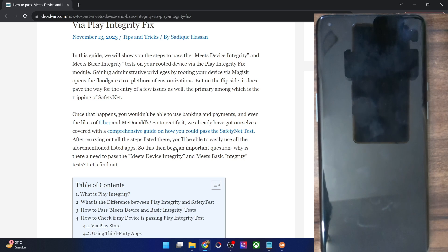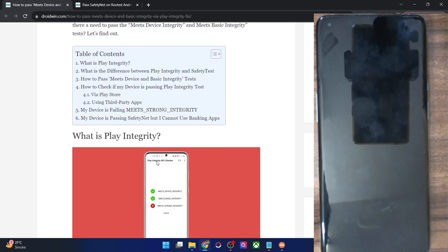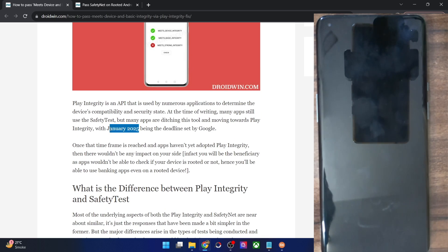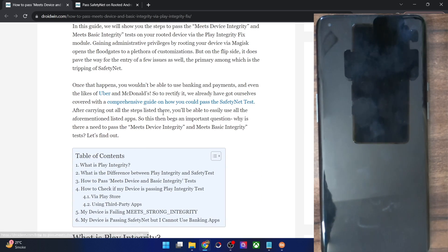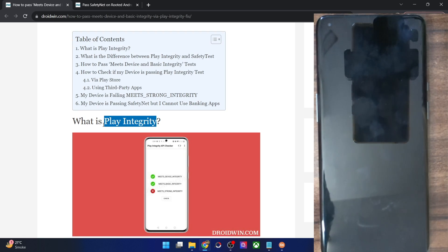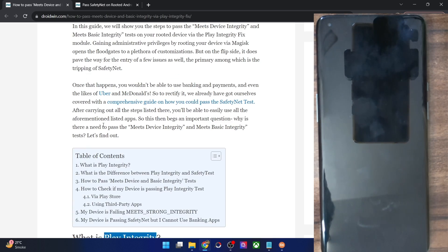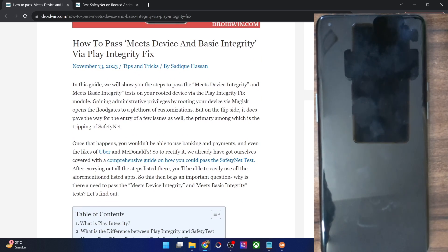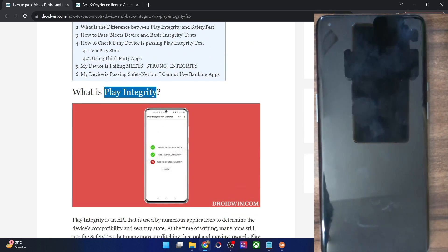We already know the method to bypass the Safety Net test — I have also made a guide and a video on the same. But beginning with January 2025, Google has said that all apps should now move away from Safety Net and adapt the Play Integrity test. From January 2025, which is the deadline, all banking and payment apps — and even apps like Uber and McDonald's — will move over to the Play Integrity test and no longer require the Safety Net test. So even if you are passing or failing the Safety Net test, that will not be of any value. What you have to do is pass the Play Integrity test.